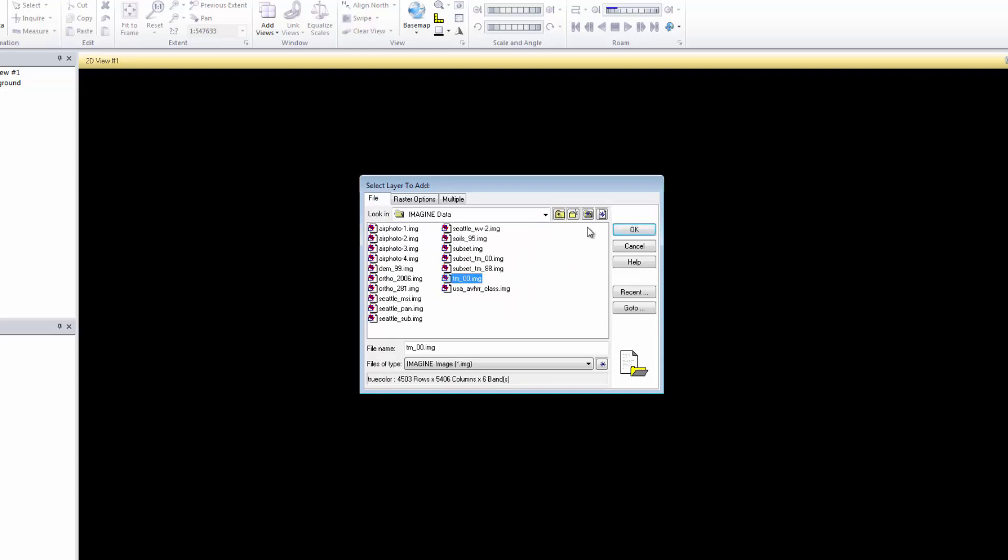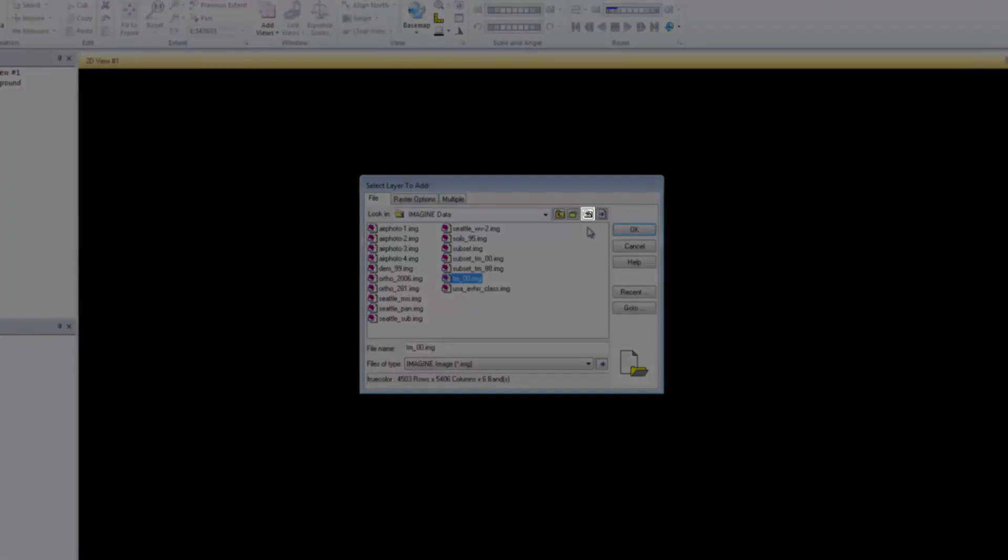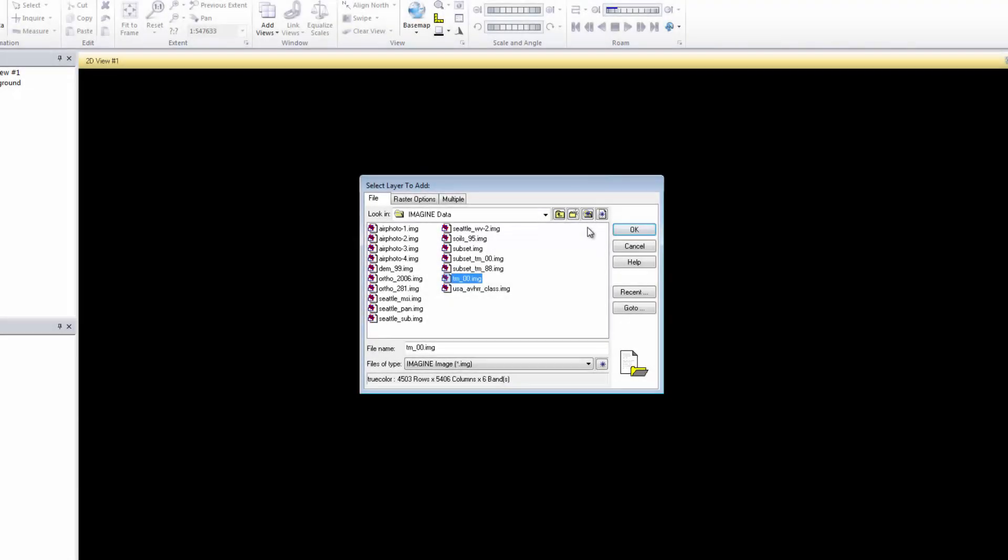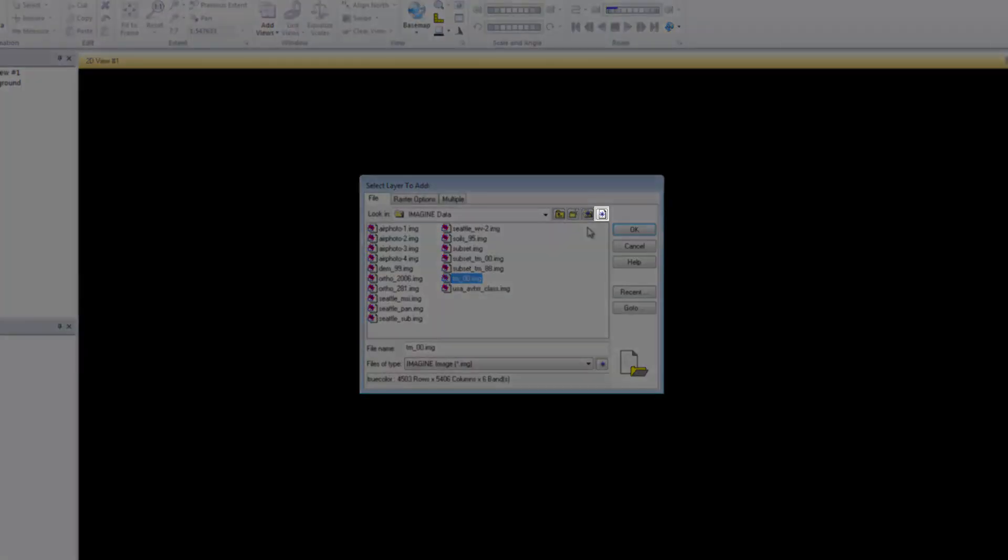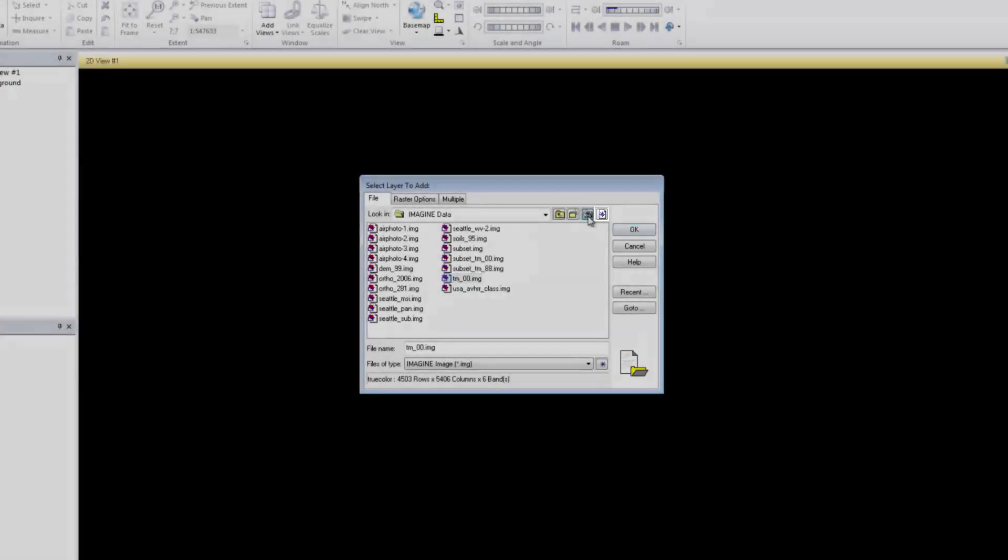Before clicking OK, click the second icon from the right along the top. This icon, Set Default Data Directory, will set the current data directory as the default. Each time you open the Select Layers to Add dialog, it will automatically take you to this location. You can use the icon to the right of this in the same way to set the default output directory.